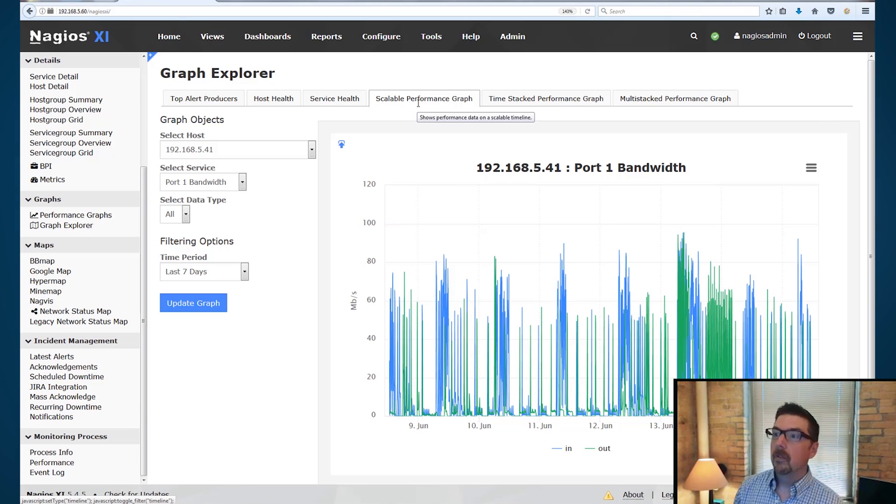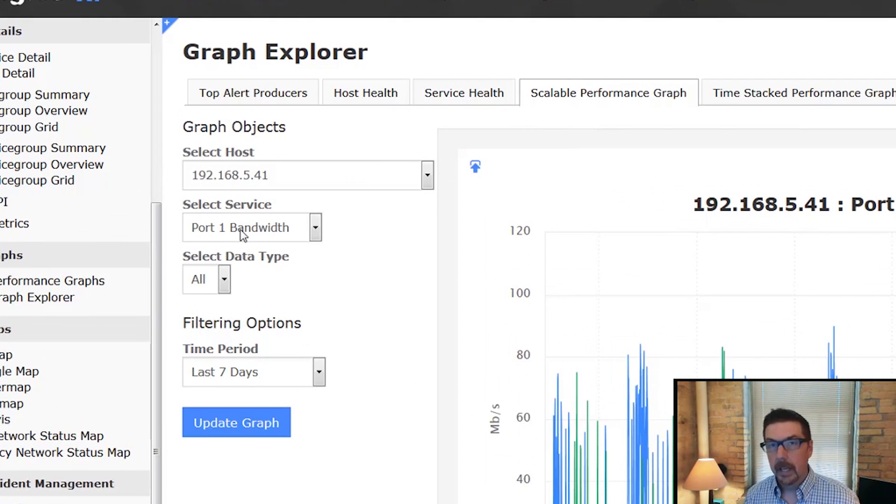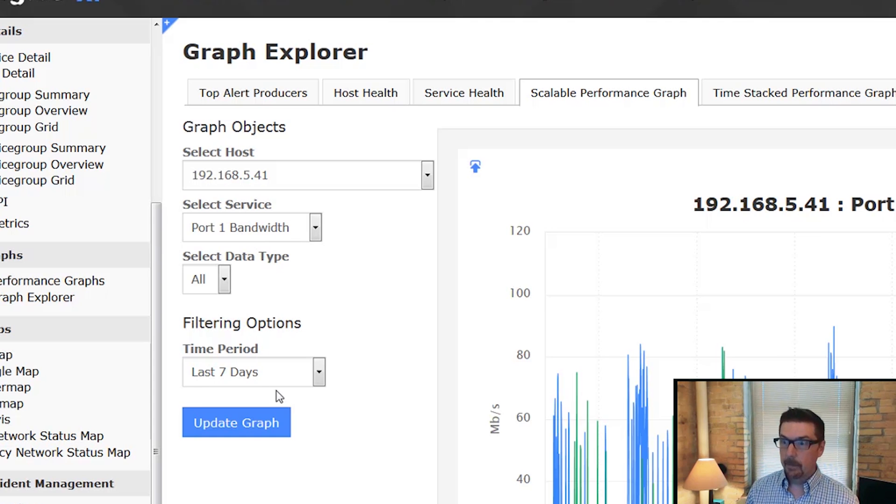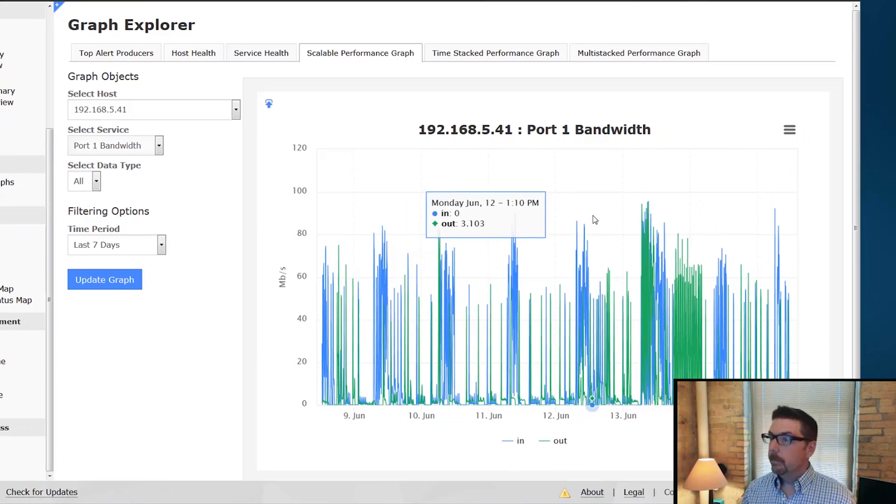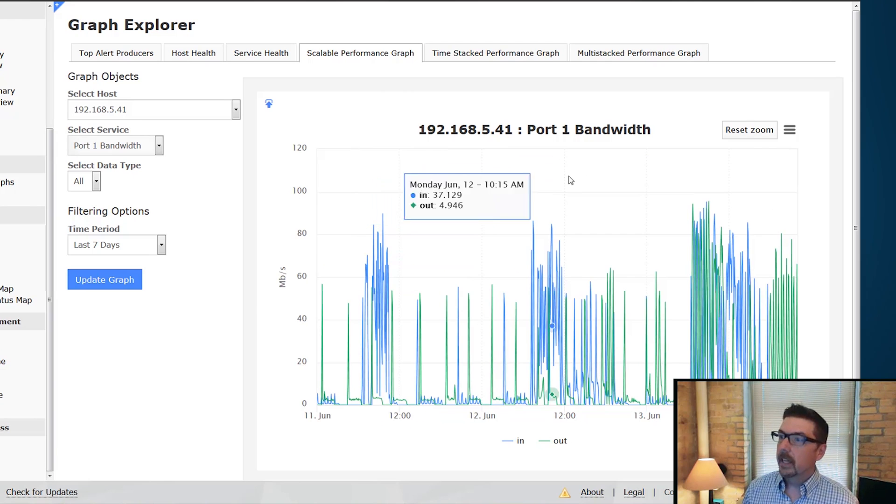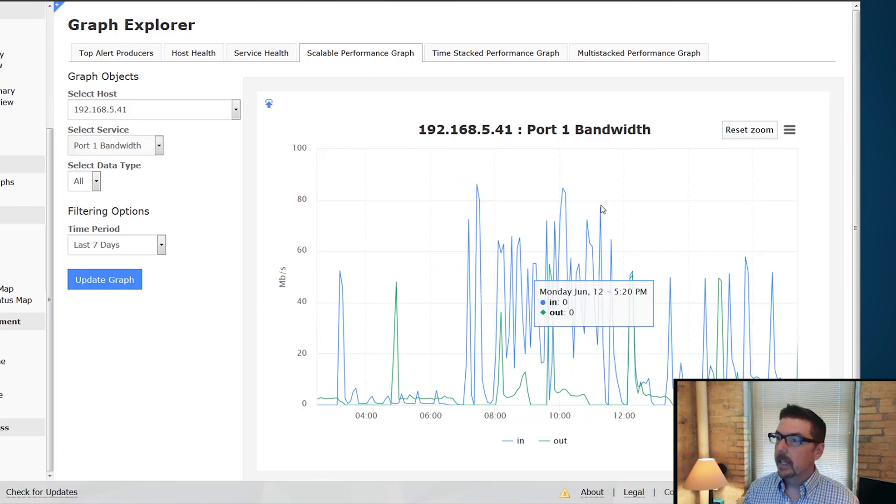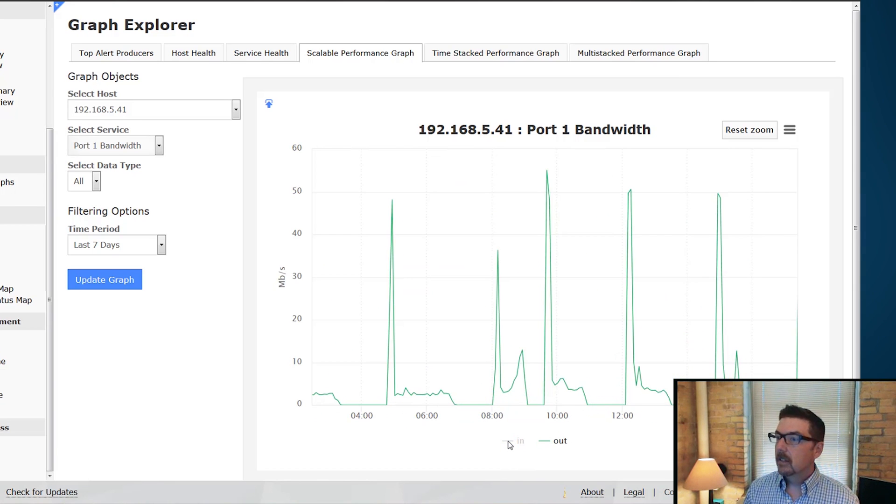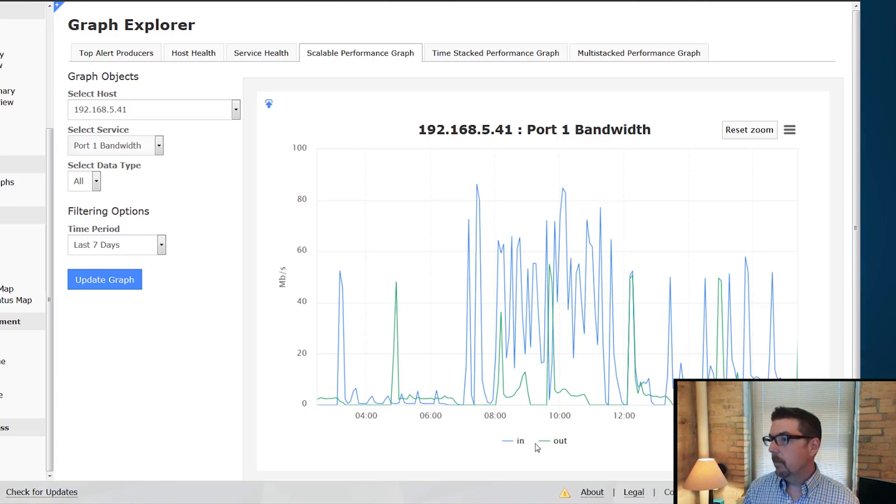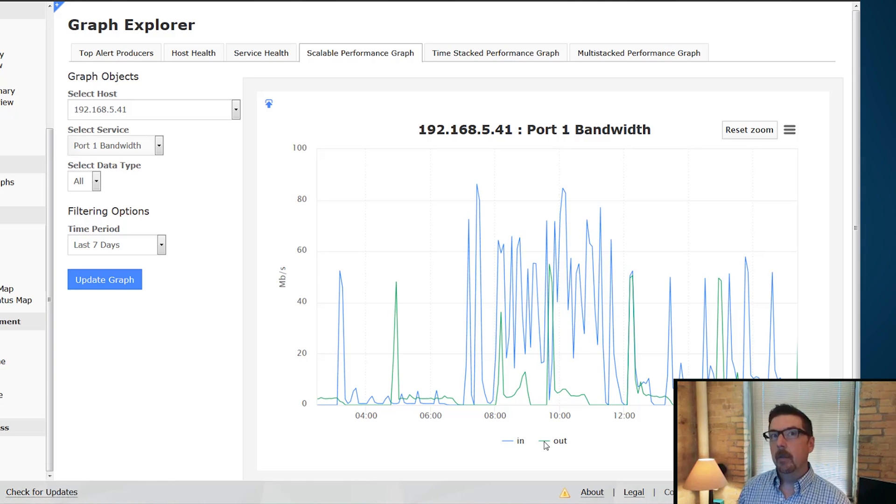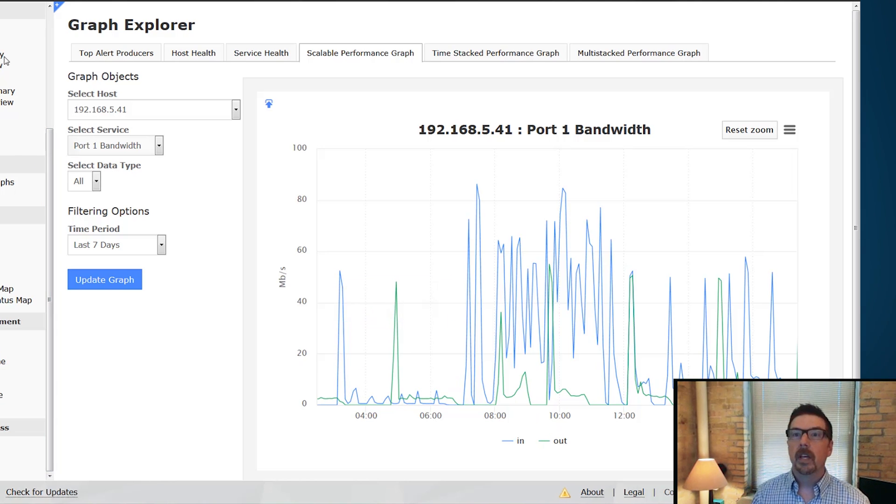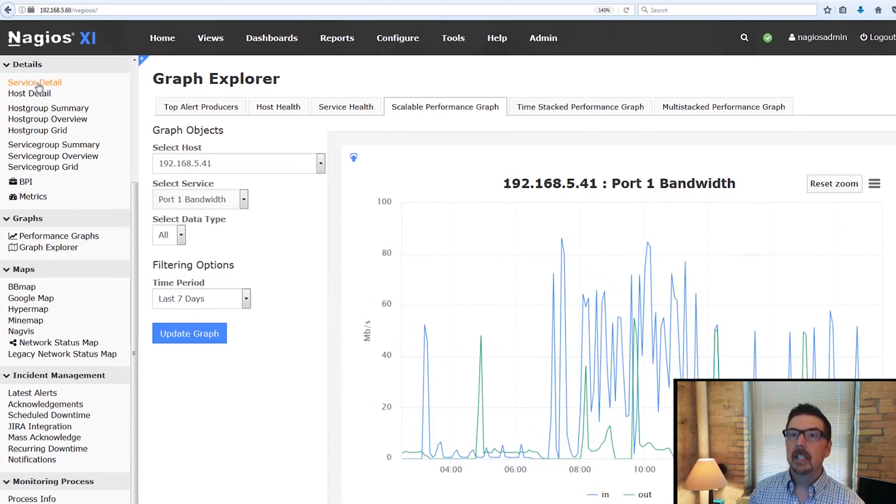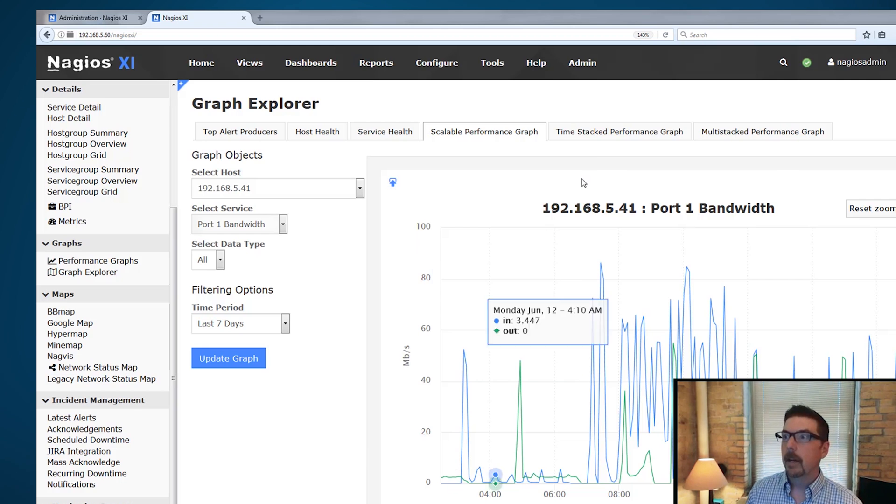On the Scalable Performance Graph, and I've got a switch in, we're looking at port one bandwidth and our time period is seven days. Here's what we can do. We can hover over this and we can select, we can zoom in, we can toggle one metric in, we can toggle another metric off. That is Scalable Performance Graph, which basically looks a lot like the other things that we can find in host detail and service detail, but it gives us some extra flexibility.